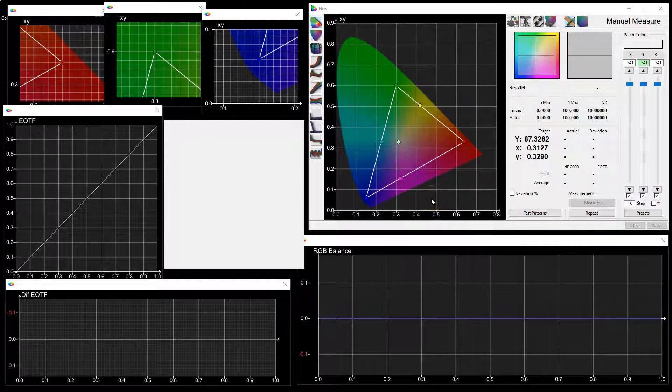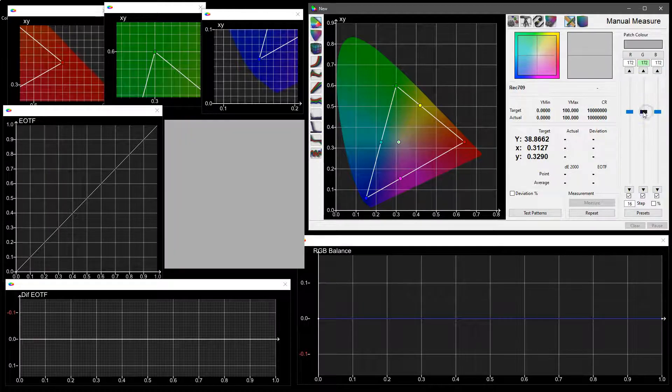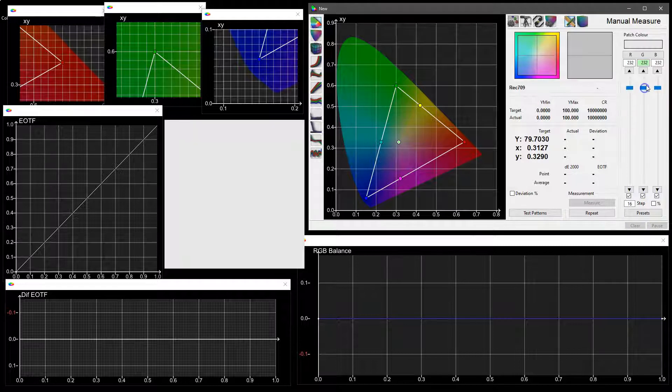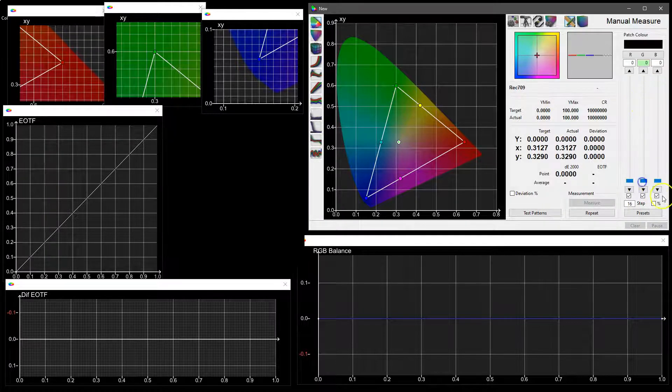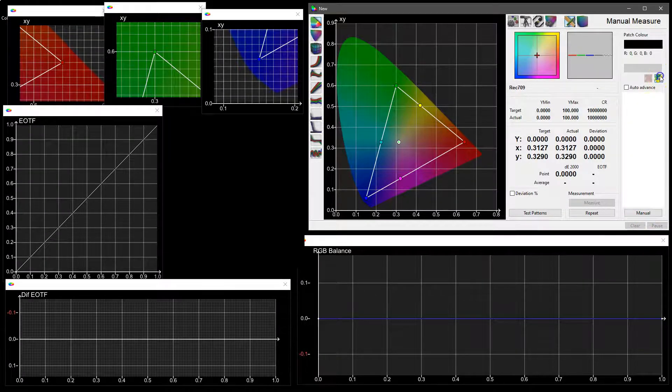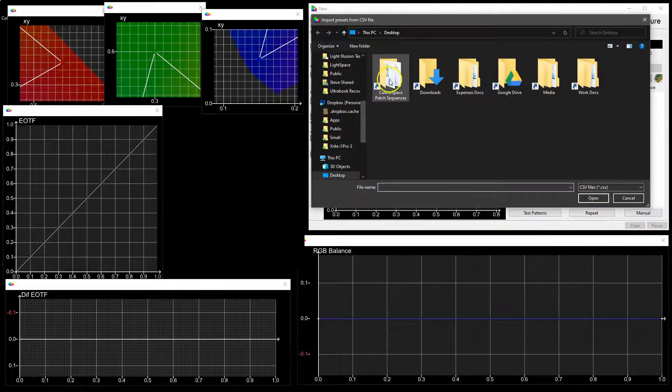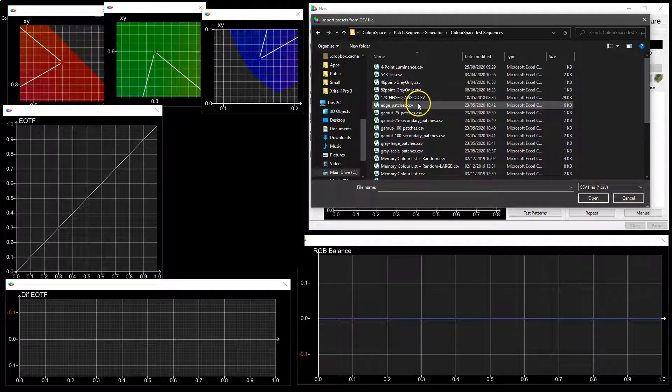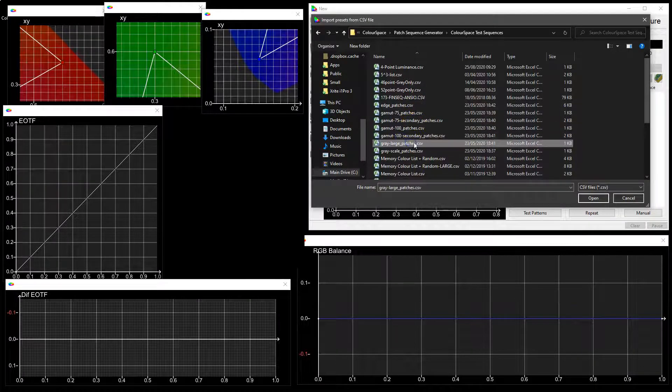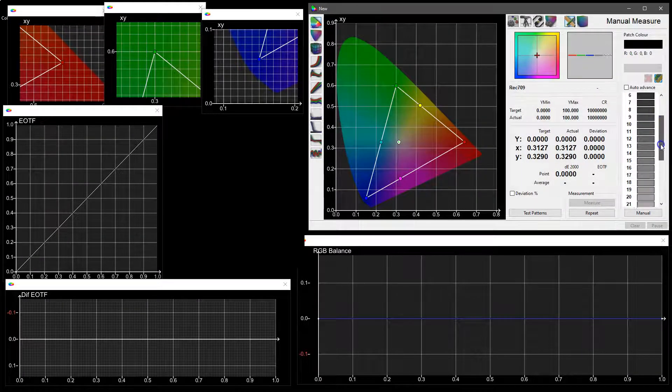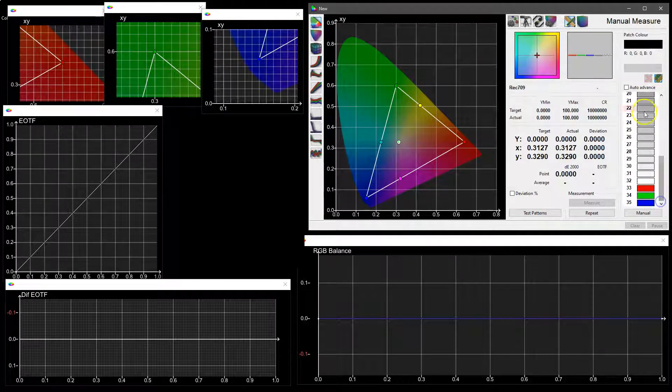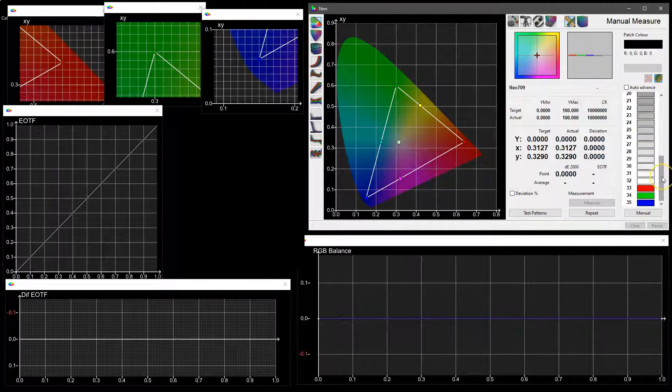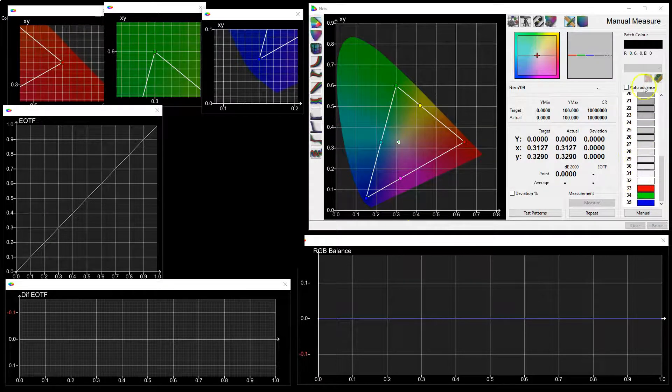Setting the test patch color can be done using the sliders, which here are locked together to give us a grayscale, or via presets which can be loaded as a CSV list. So something like grayscale large which gives us 33 patches of grayscale plus red, green, and blue primaries.